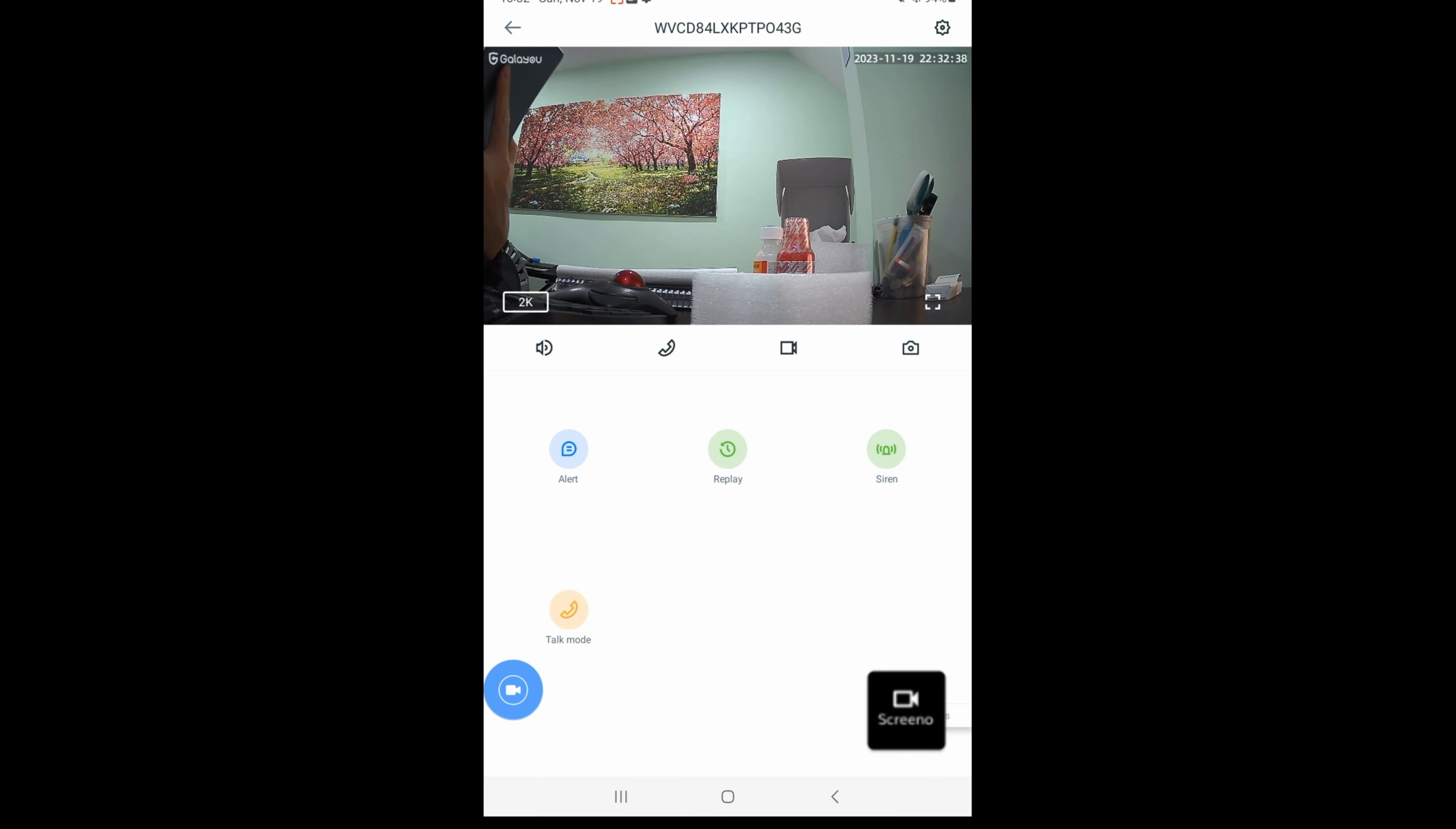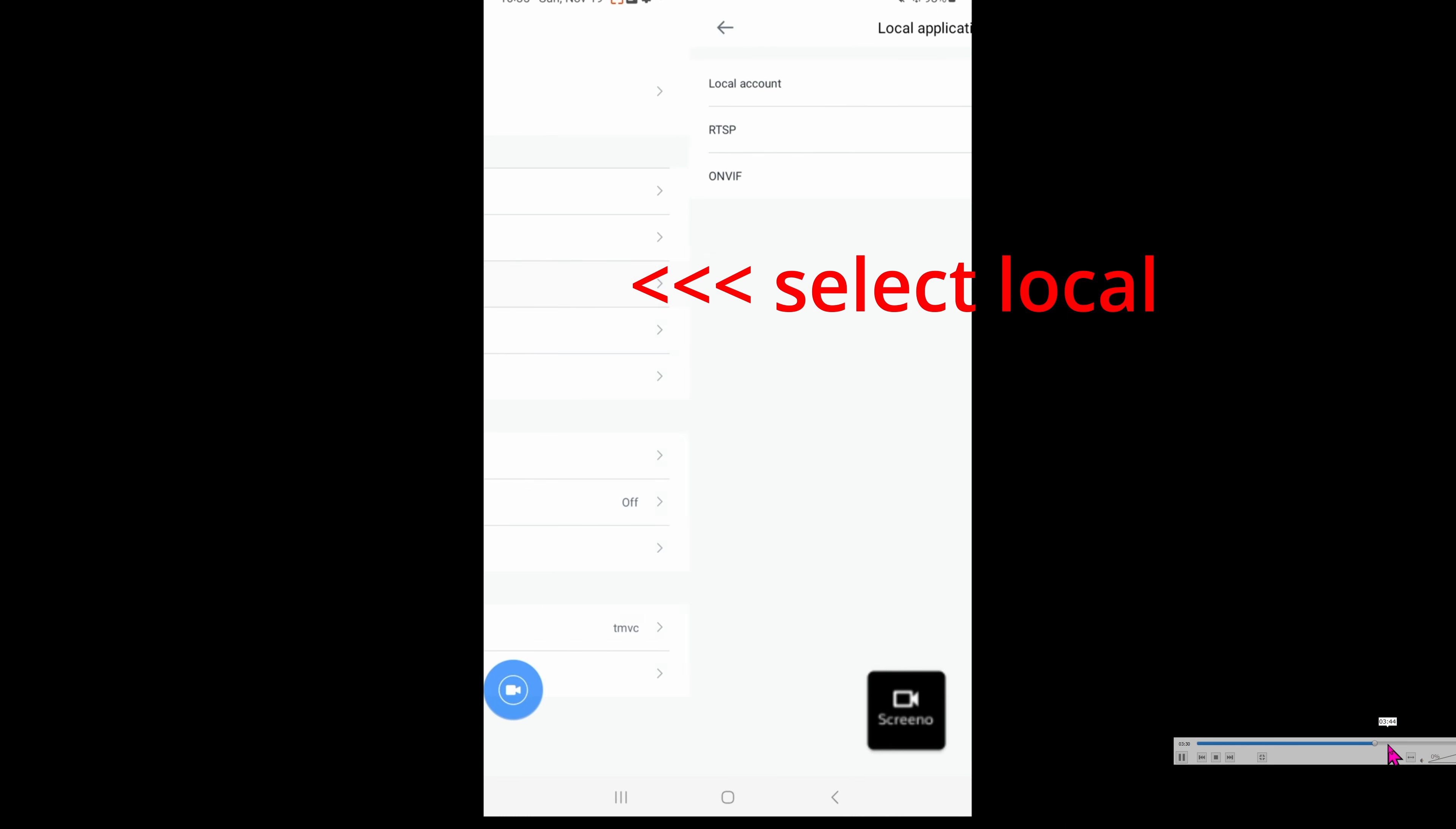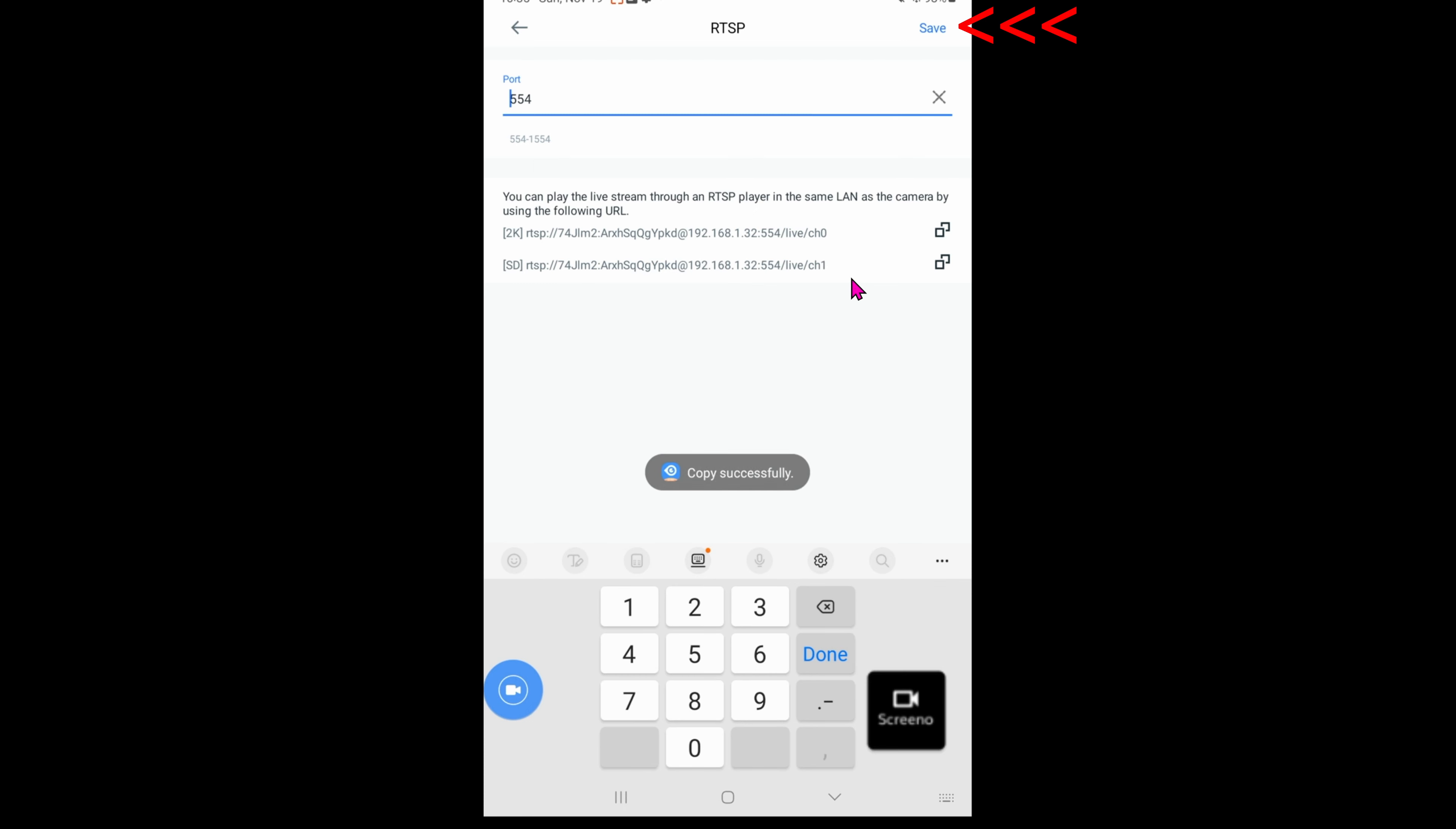After adding the device in, this is what you'll see. What we really want is the local application. Take a look at RTSP and click on save. With this information, now you can use the RTSP link to use in your NVR or frigate with home assistance.